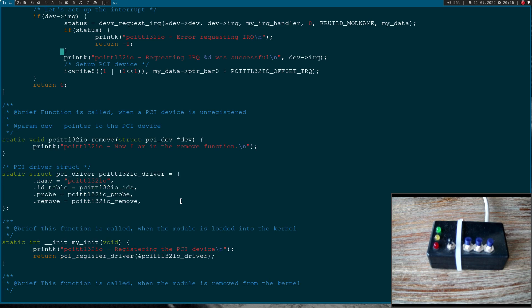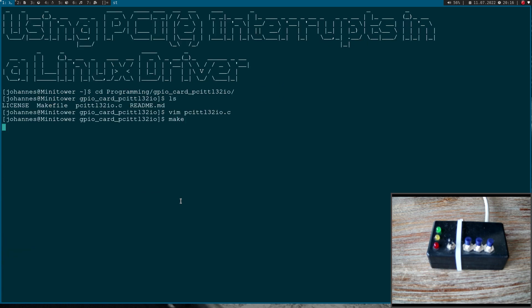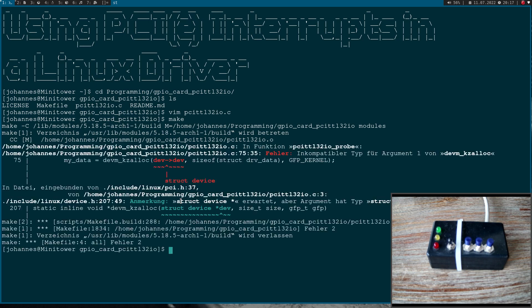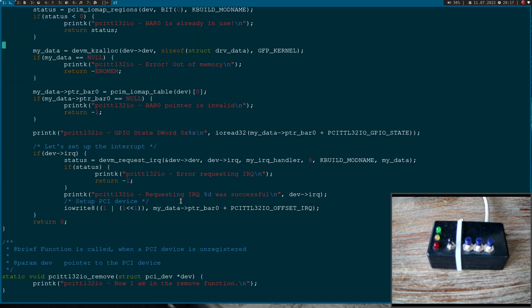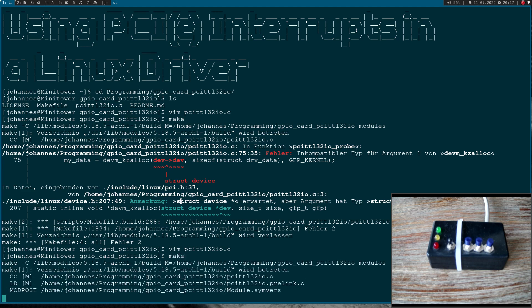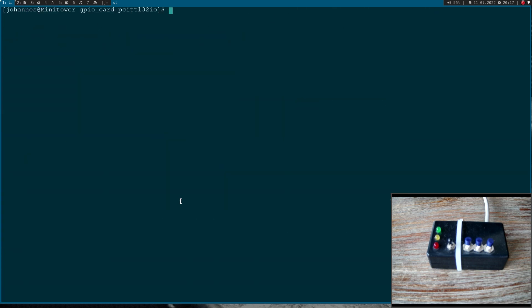So now let me try to build this kernel module and let's see how much mistakes I have made. This should be an end here. Let's see if it works now. Yeah. Looks good.